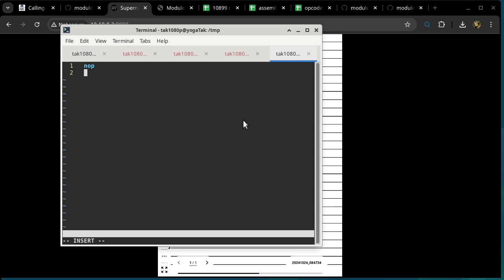I want to get people used to starting every program with a no-op. And then we have a label — K1, or constant one. This is a label definition that specifies a particular value, so you can attach a value to it. Otherwise, a label is really just the symbolic name of the location of the next instruction or byte. I can give it a value like 190.